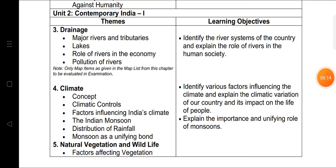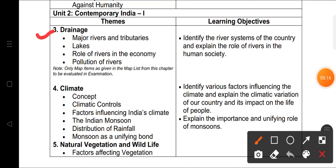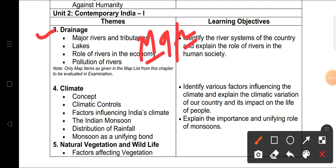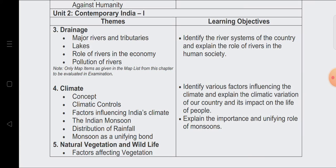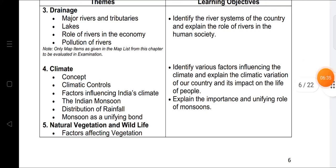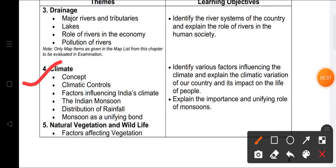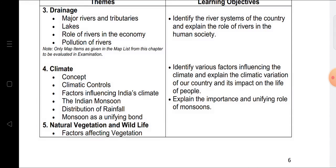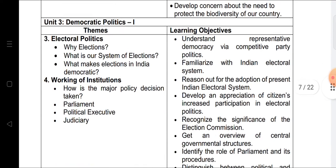In the Geography section for Term Two: Chapter 3, Drainage — only map work is coming from this chapter; it will not be evaluated in the written examination. Chapter 4, Climate — the whole chapter is coming. Chapter 5, Natural Vegetation and Wildlife — is also coming in Term Two.